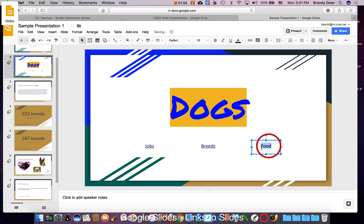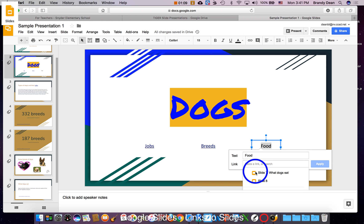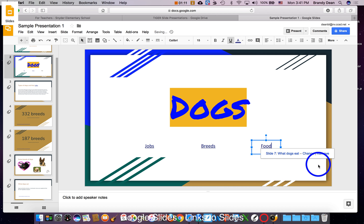For the food, click and drag to highlight, go to the links, slides in this presentation, what dogs eat, and apply.